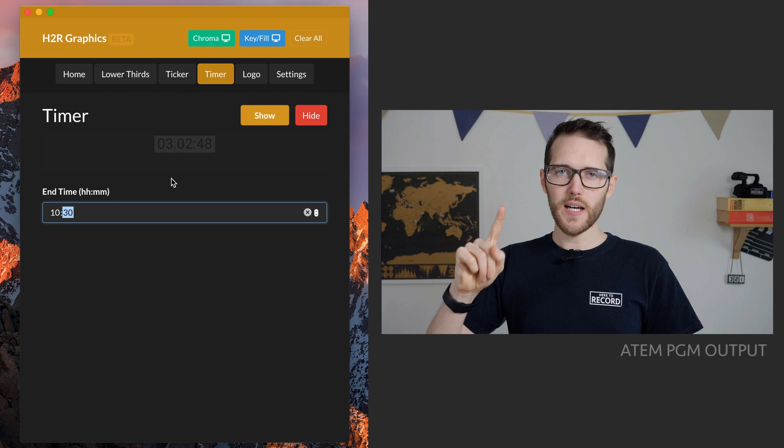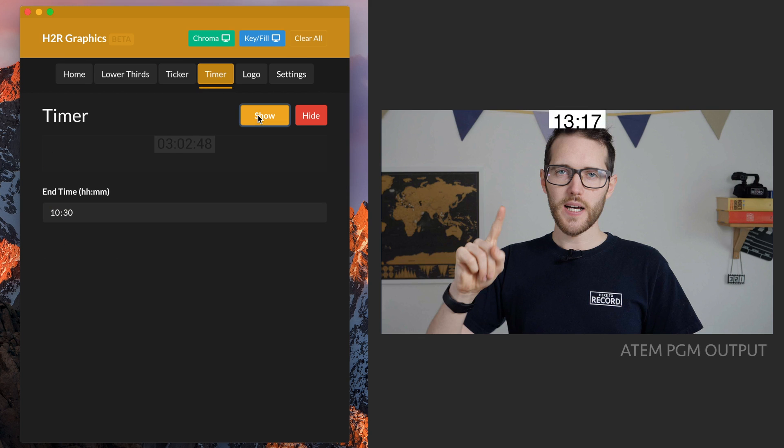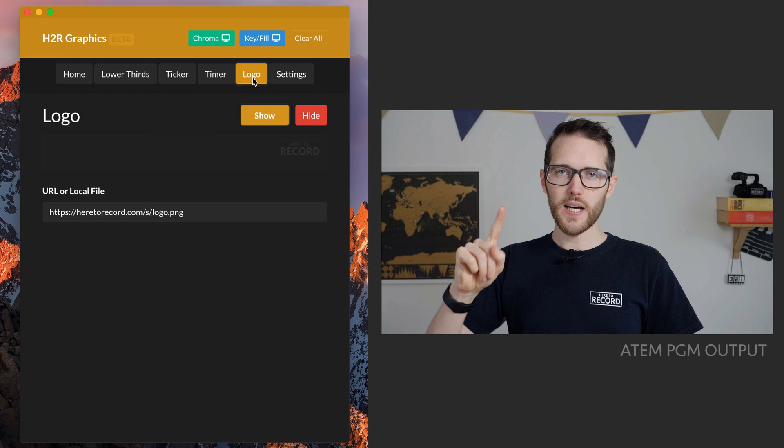Next up is the timer. You can add a countdown timer for a live stream or an event — just add an end time, then hit show and it'll appear.